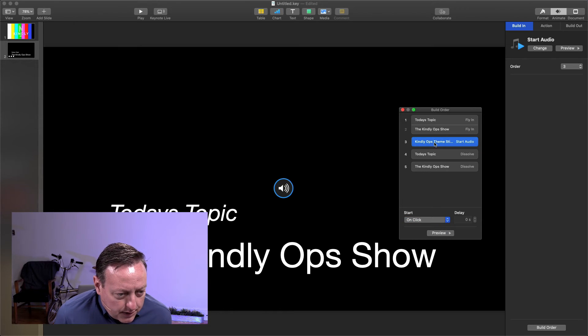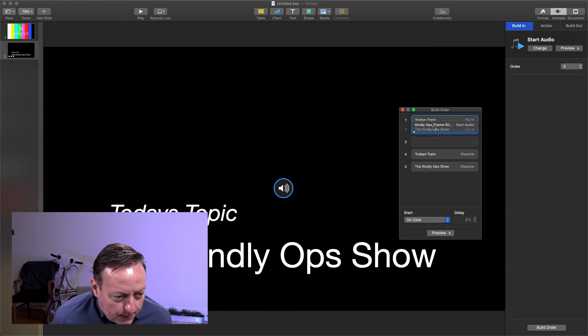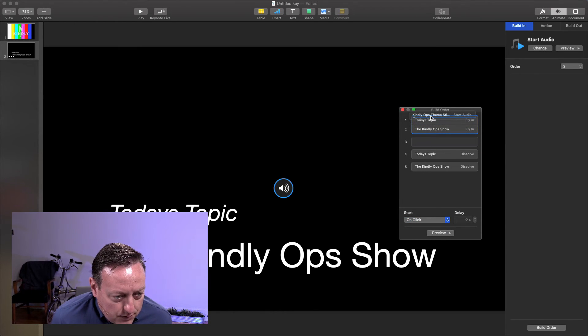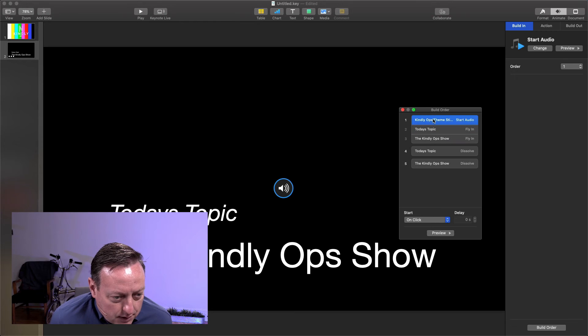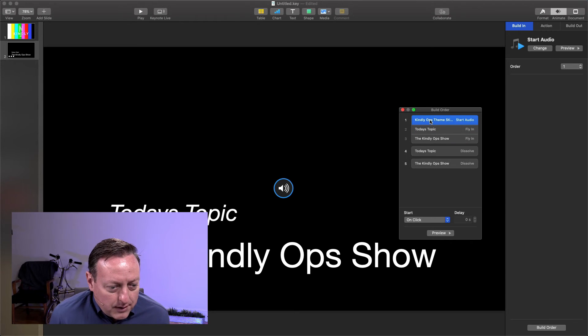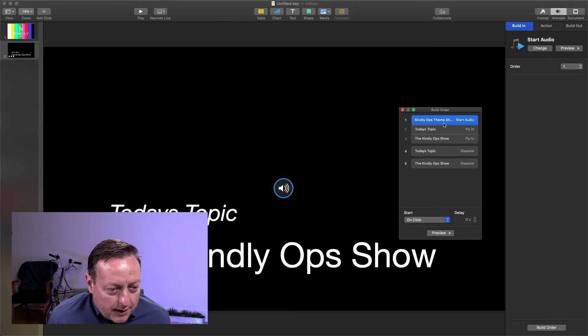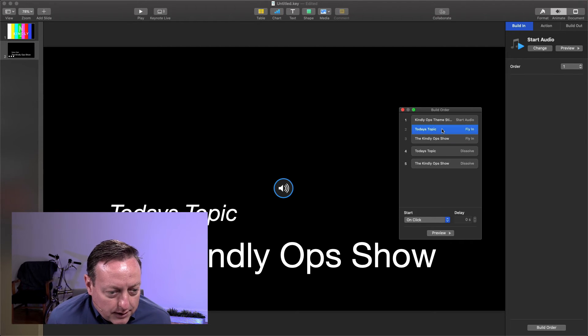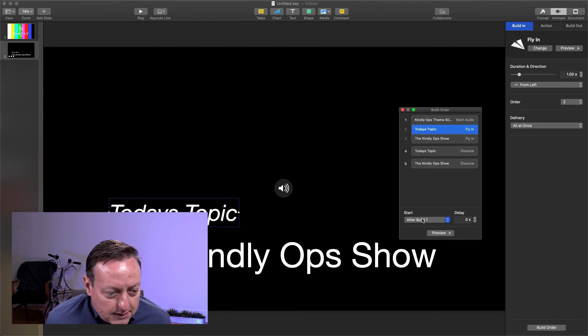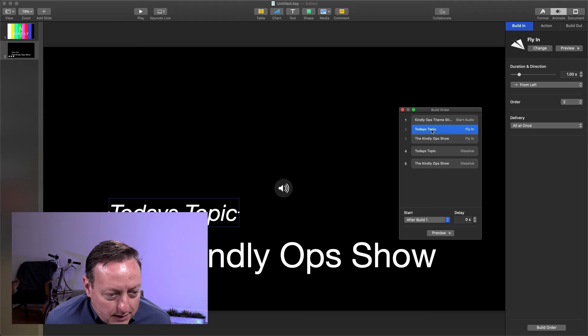Actually, no, let's move that up. Let's move the theme song to the very beginning. Have that start on click. Today's topic will animate in after build one.